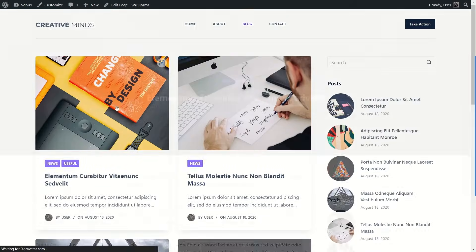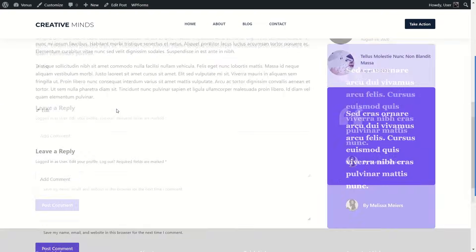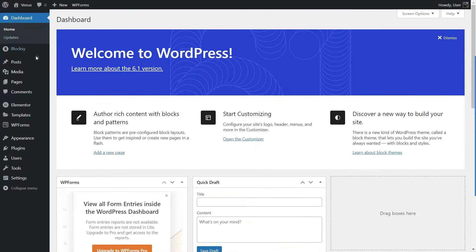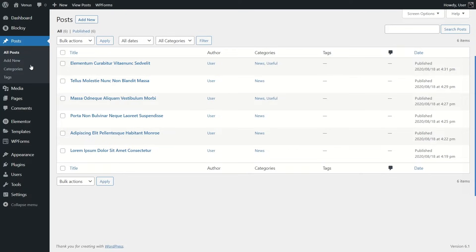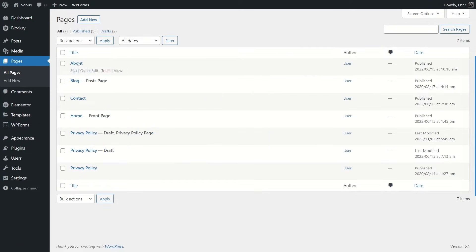This is how a post looks. Let's go back to our WordPress dashboard and click on Posts — these are the posts we currently have. Now let's click on Pages — these are all the pages we have before resetting.